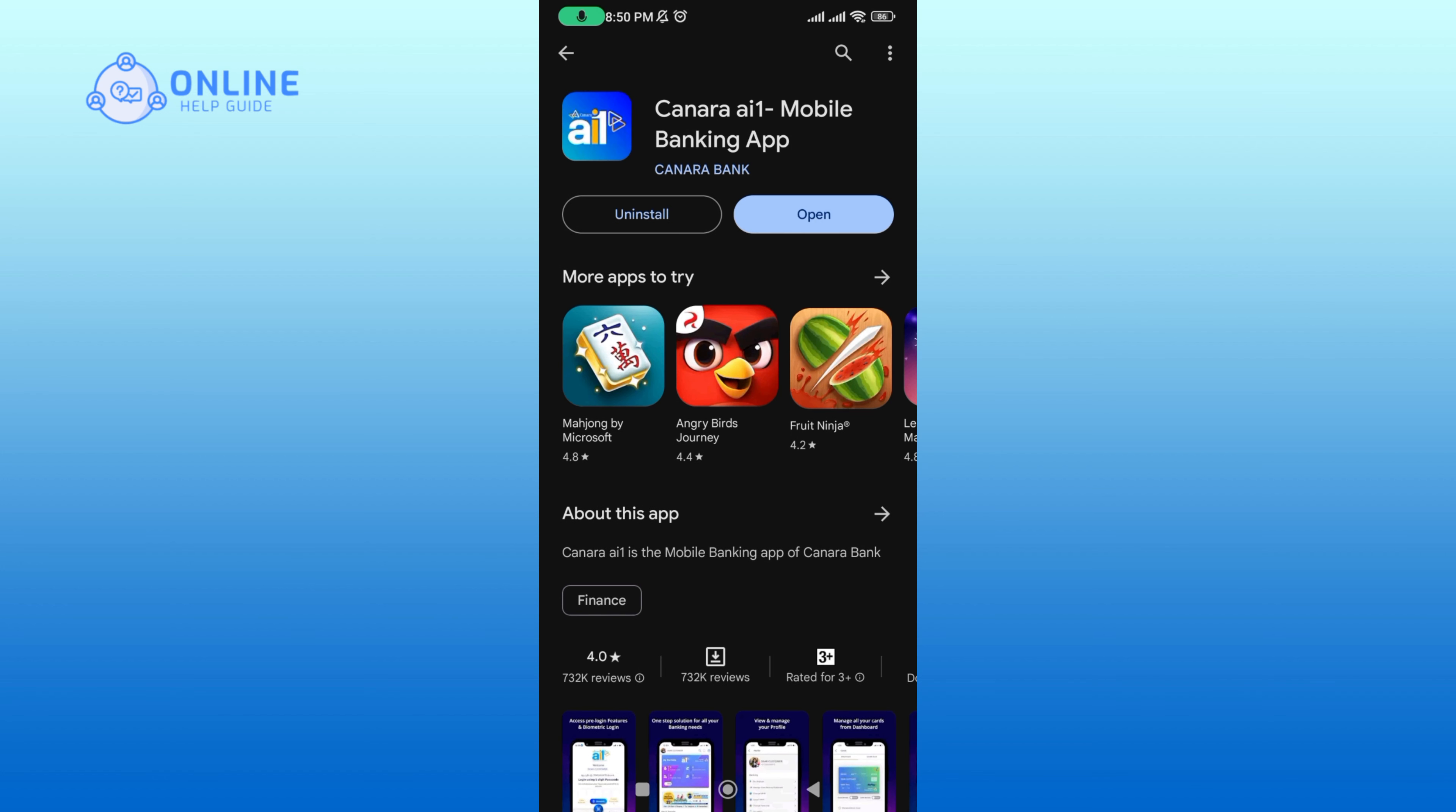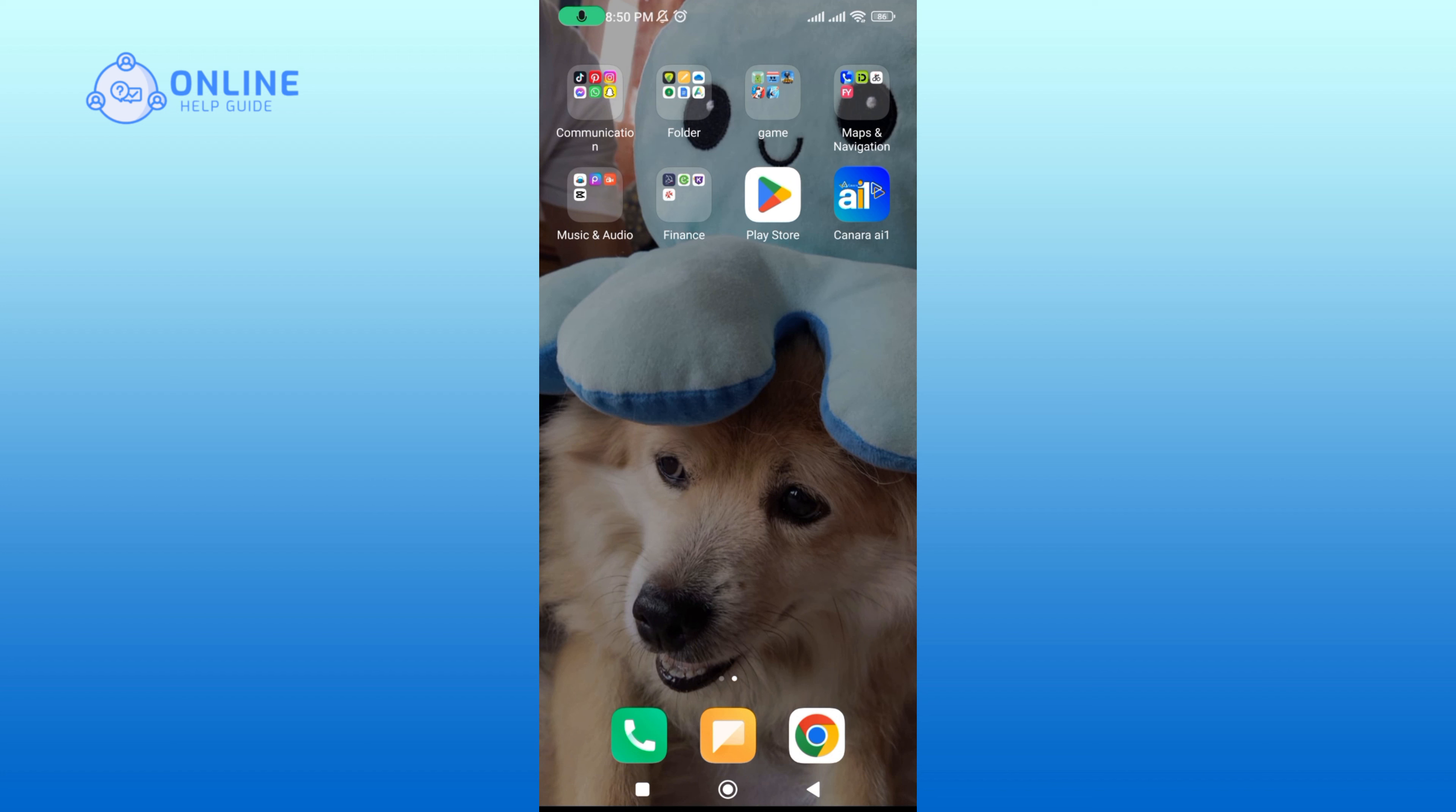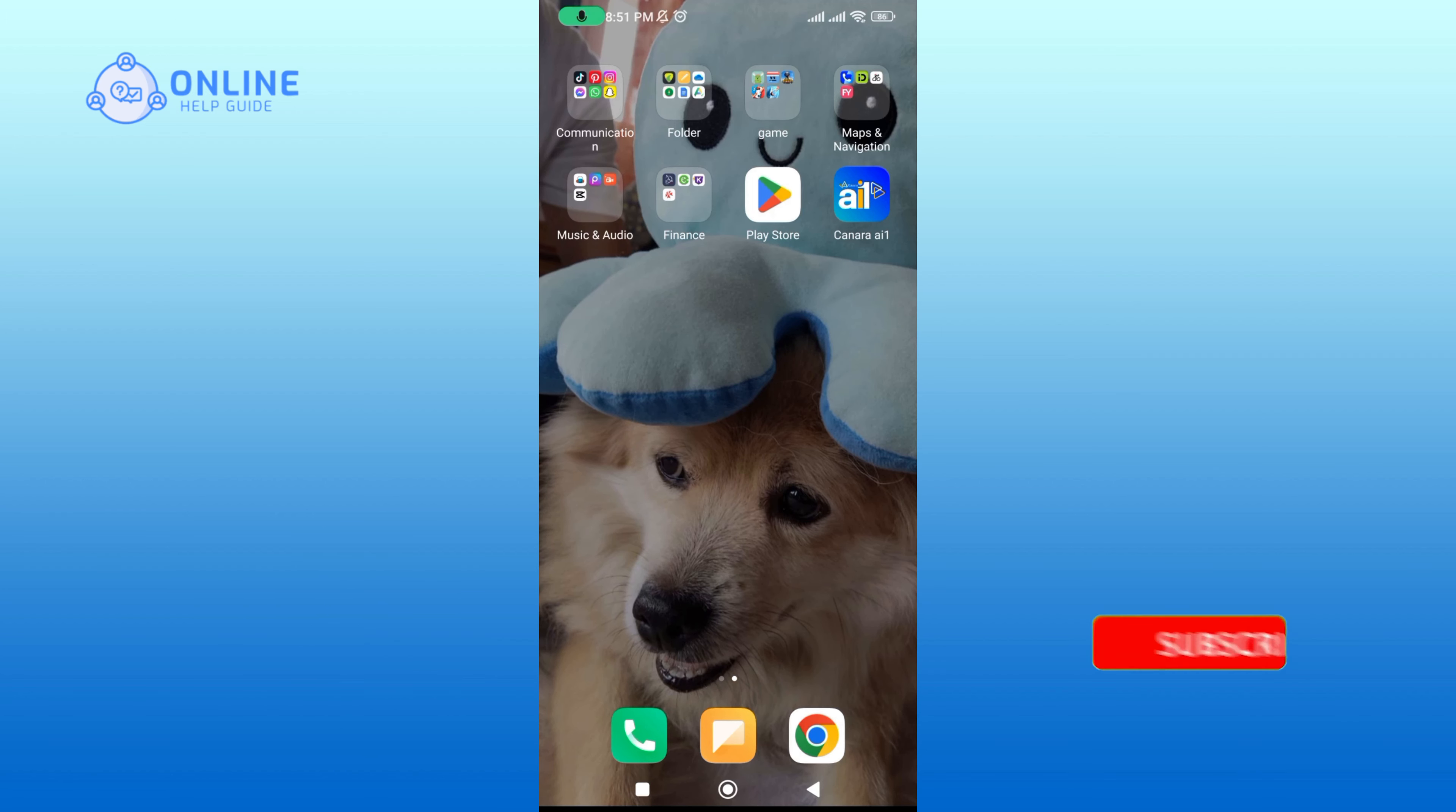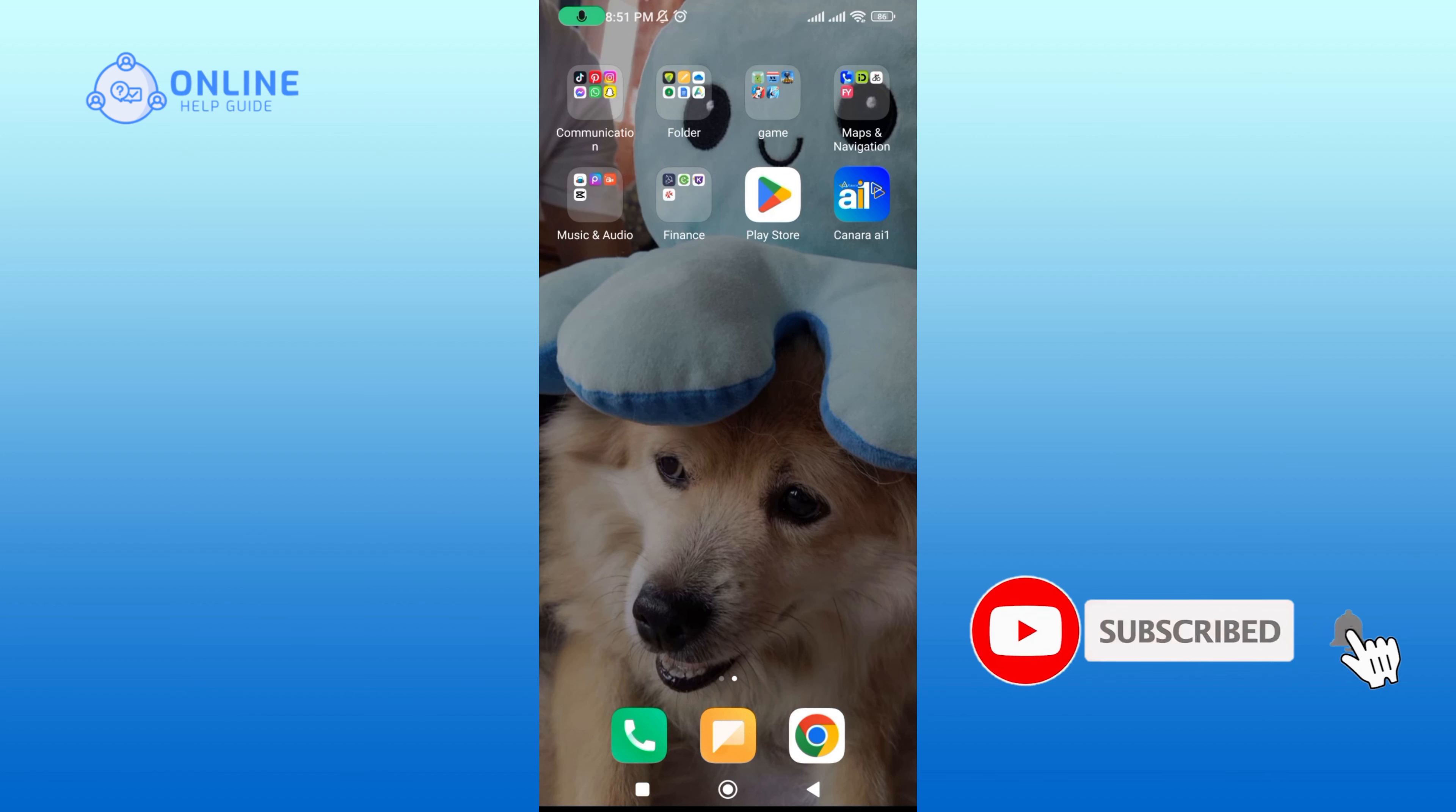And that's it. Thank you for watching Online Help Guide. I hope this video was helpful. If it was, please hit the like button and comment if you have any questions or feedback. Also, if you are new to our channel, please subscribe and hit the bell icon so that you don't miss our upcoming videos.